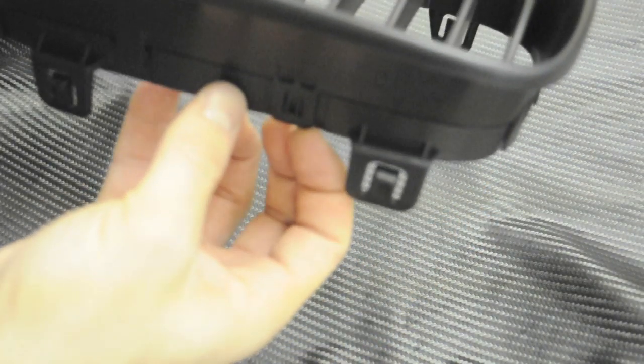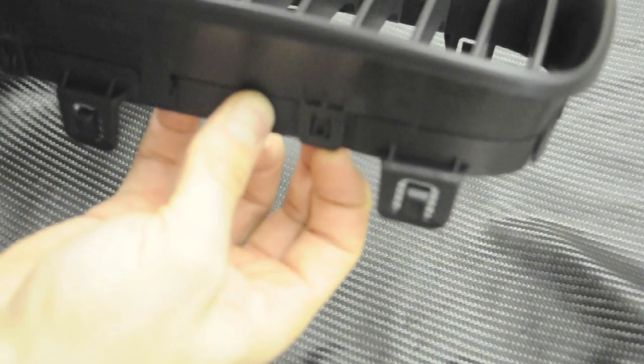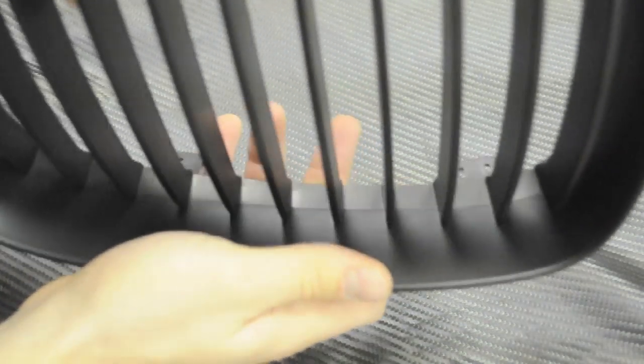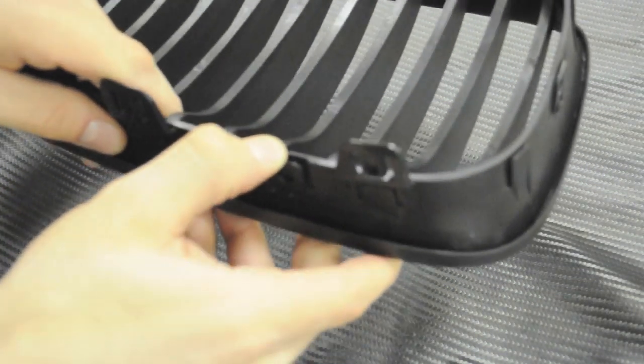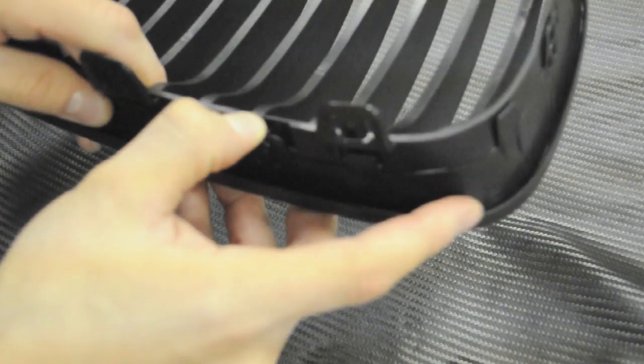What's nice about our specific grills is they can be taken apart very easily, just like an OEM grill with all of these clips, and that's for if you want to paint it.